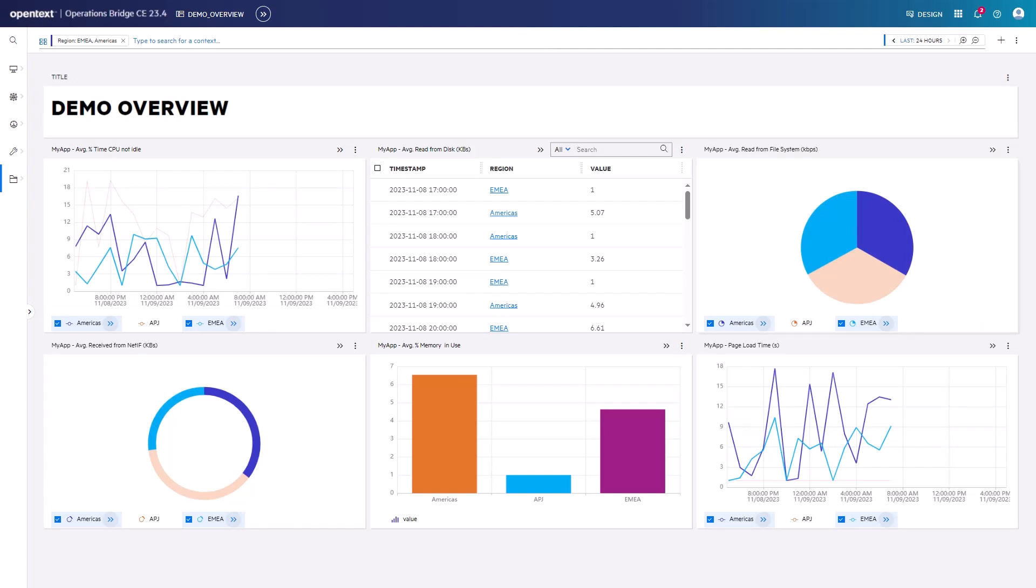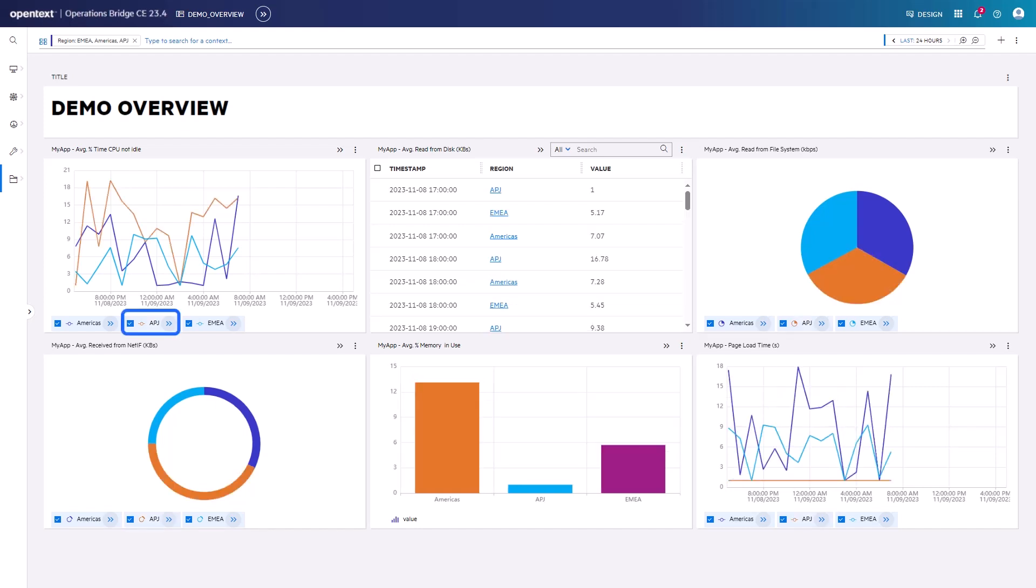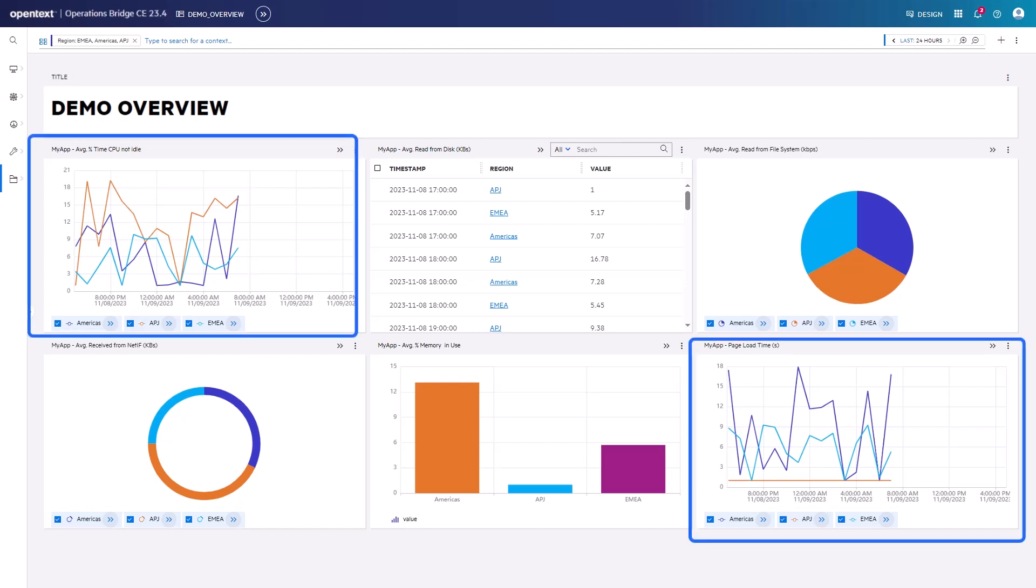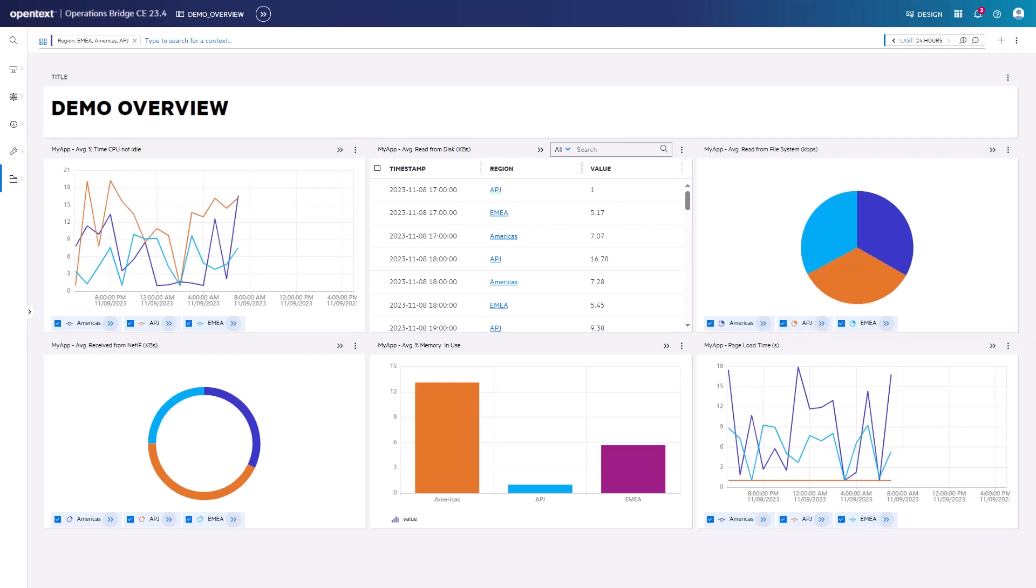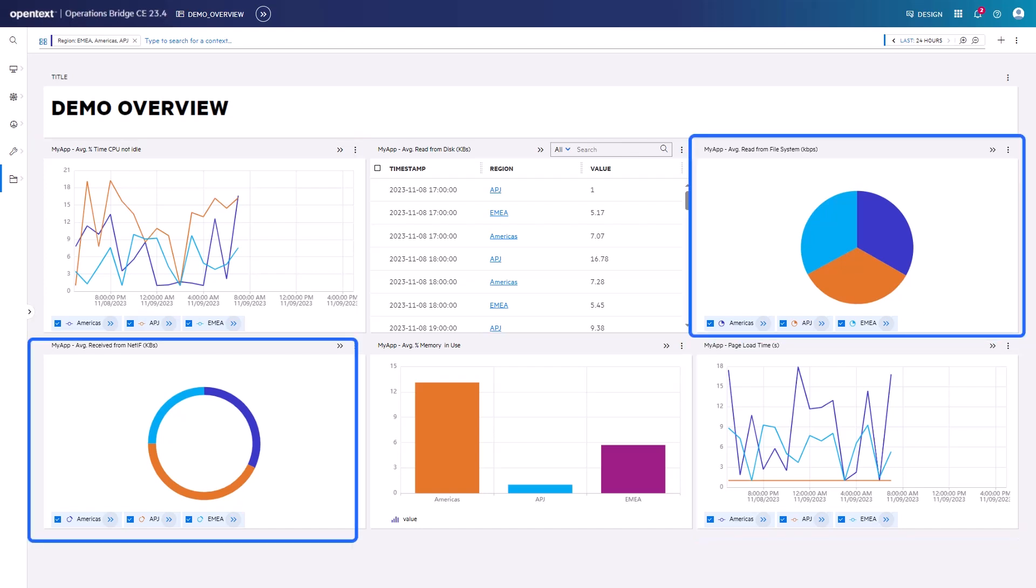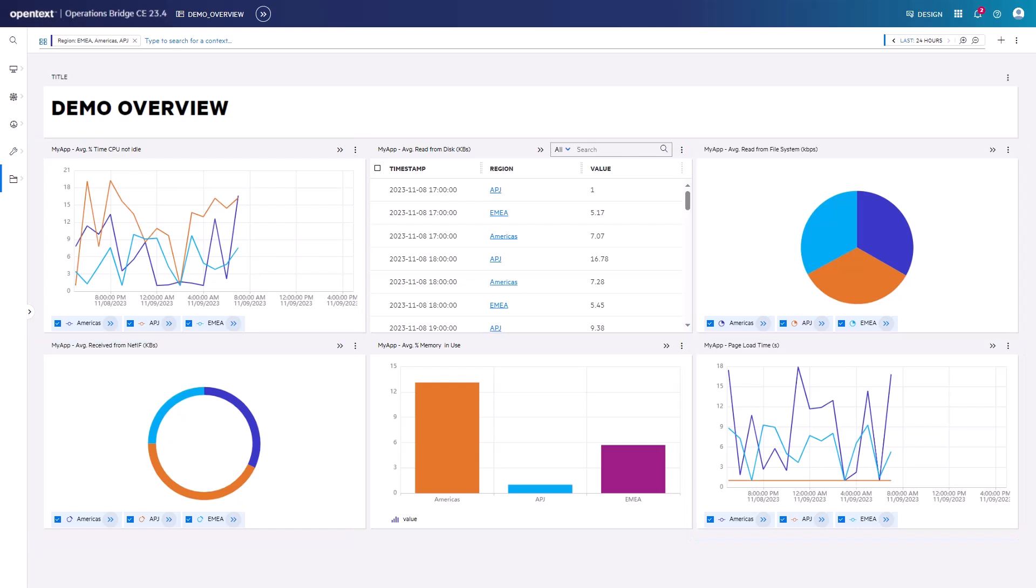Filtering within one of these widgets has the same effect. Let's add APJ as the third filter in addition to Americas and EMEA, for example in the time series line chart. These three regions are highlighted in this chart, as well as in the pie and donut chart. The table shows the data for the three selected regions.